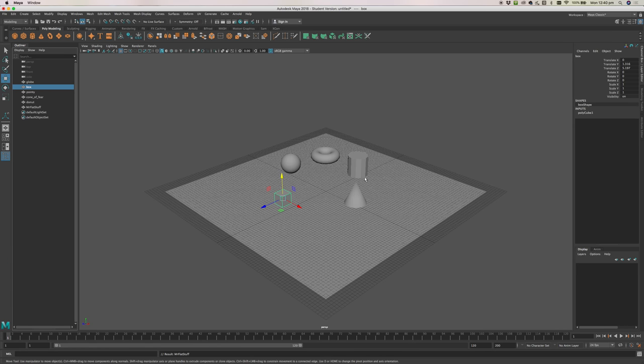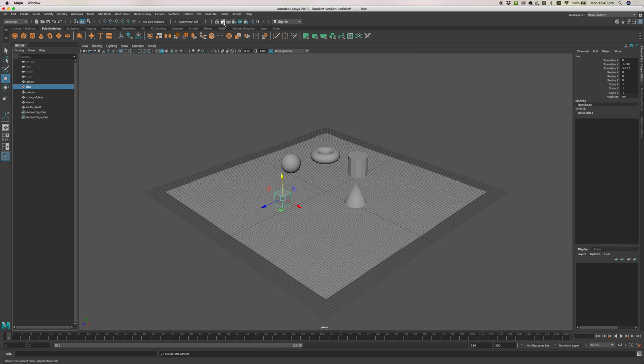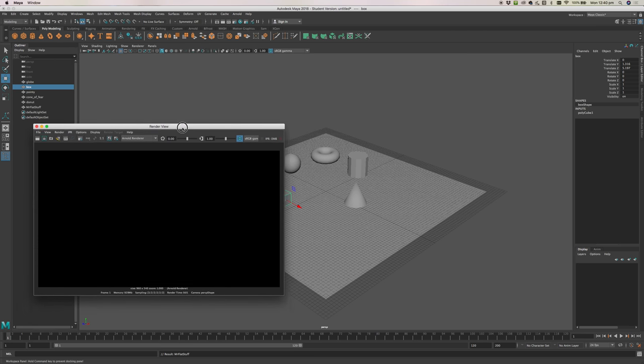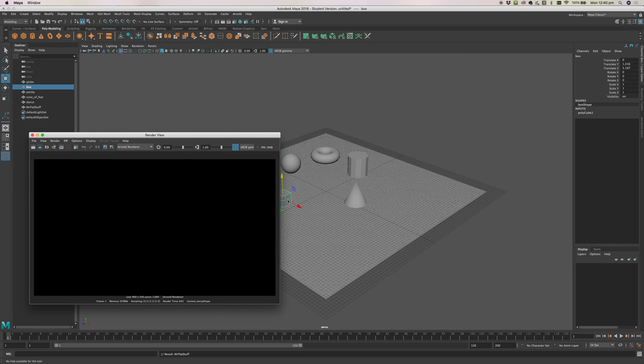To render something in Maya is really simple. You just simply go up here to one of these buttons and you click Render and that will render our view.